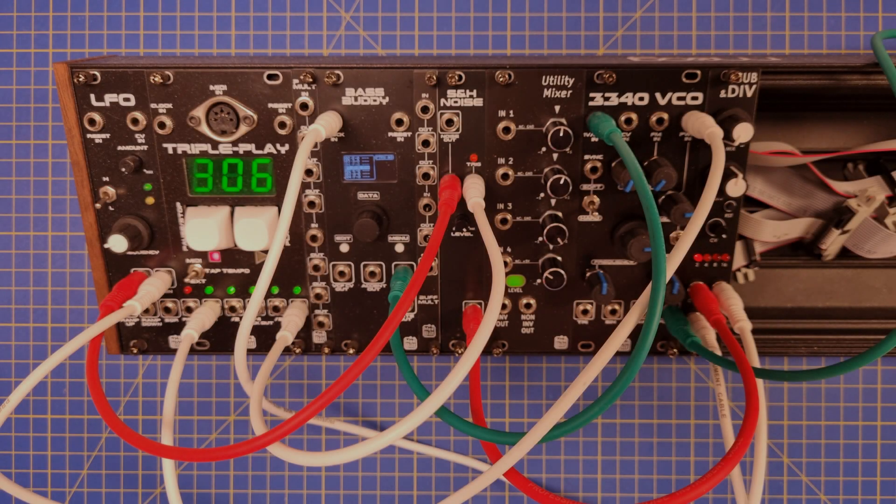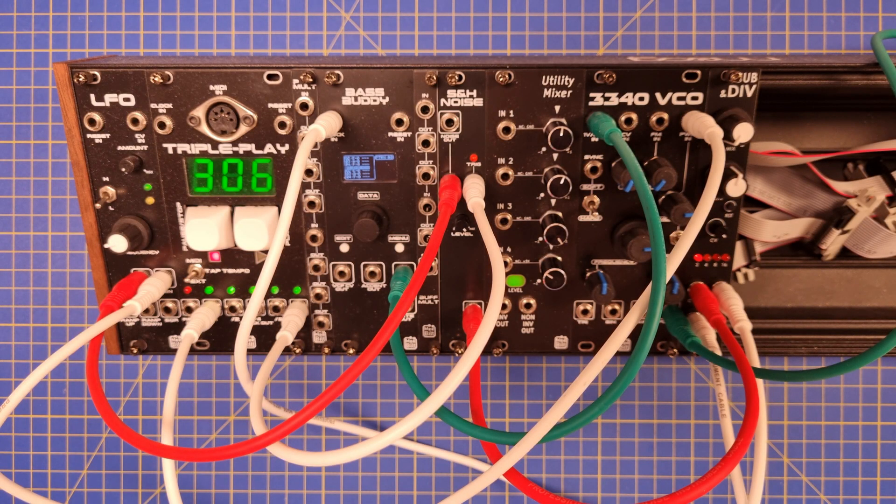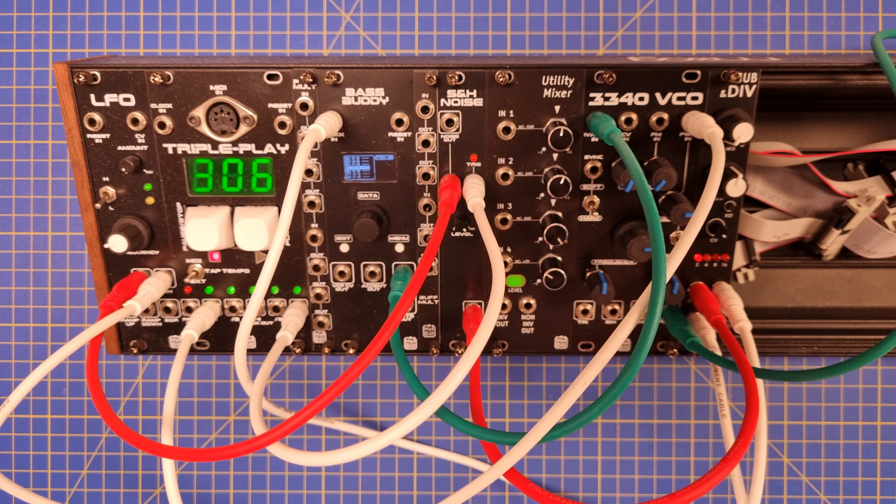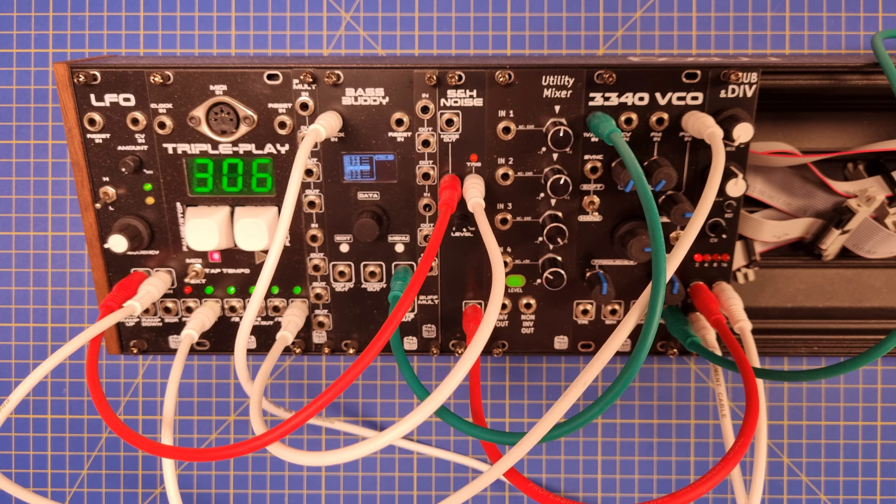Alright, let's take this module for a spin. First demo uses the module as a CV controllable clock divider. An LFO in a sample and hold is used for modulating the CV input, and the clock output is connected to the sequencer clock input.